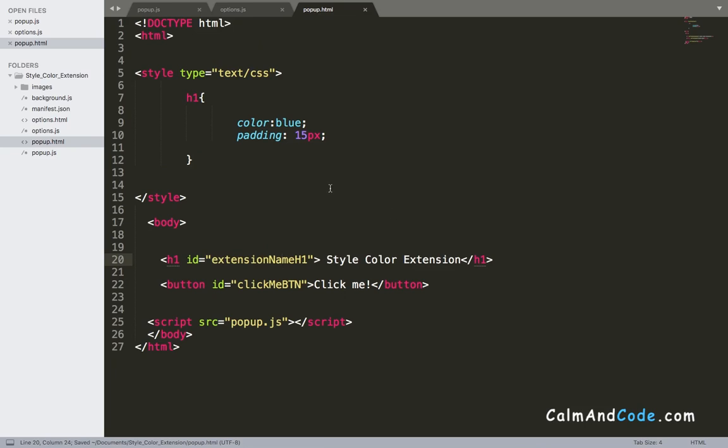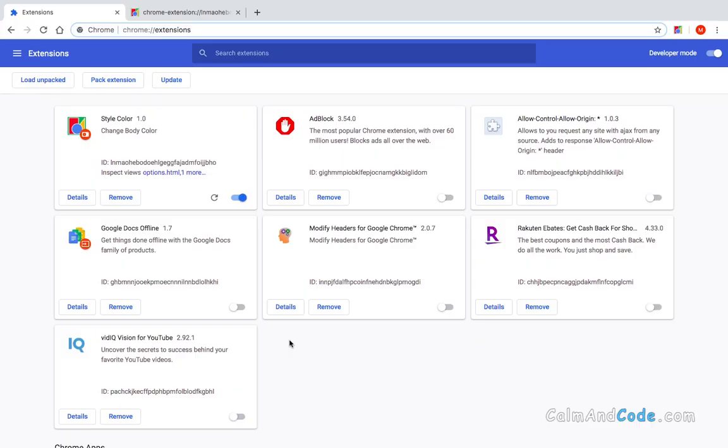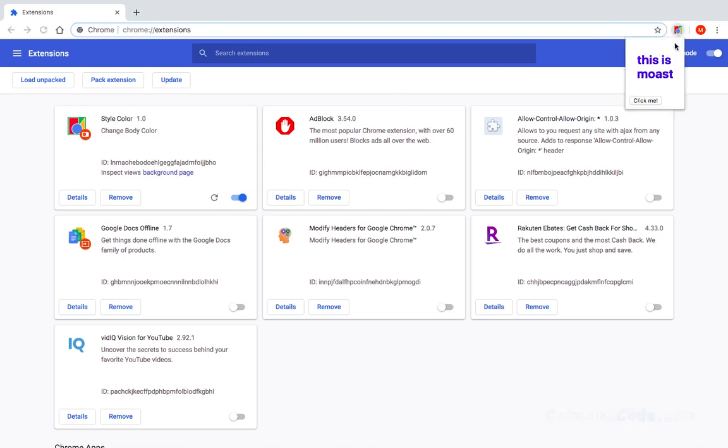Let's now save everything and go back to our browser and test. Now if I refresh and click here on the extension, it's going to display 'this is most' because it's the text that is saved inside our storage.